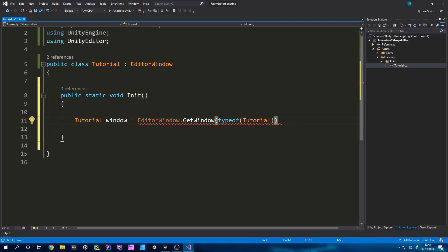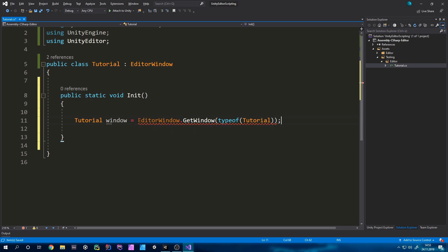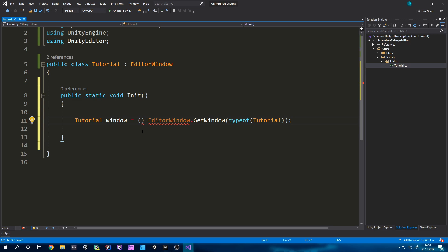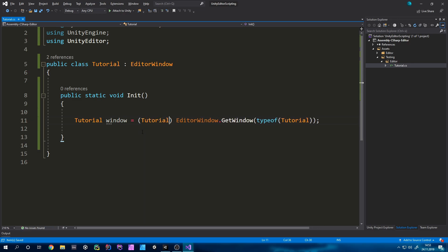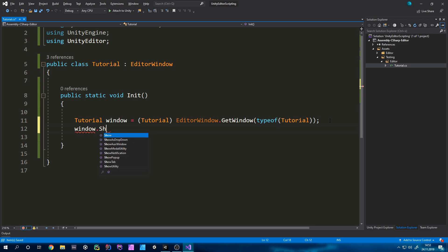Now we have to type EditorWindow.GetWindow and we will type typeof and then again our class name so tutorial. We will have to cast our variable of typeof tutorial. And then we can just type window.show as a method.